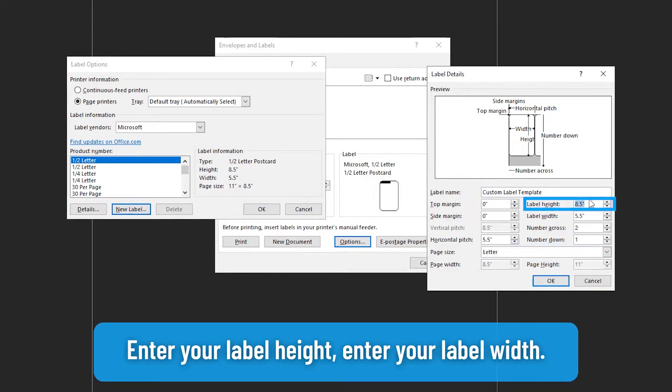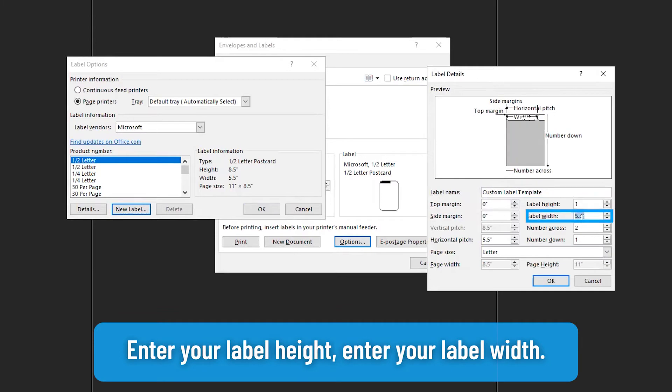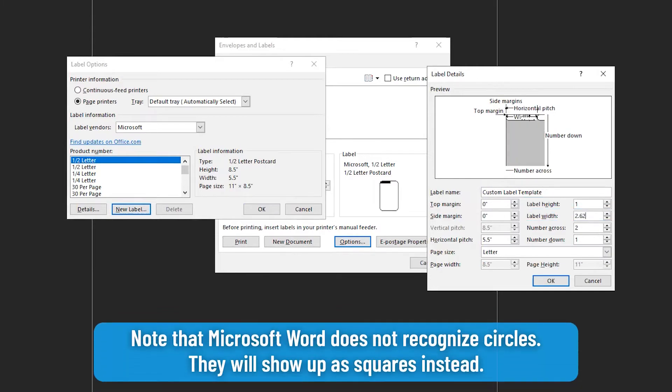Enter your label height. Enter your label width. Note that Microsoft Word does not recognize circles. They will show up as squares instead.